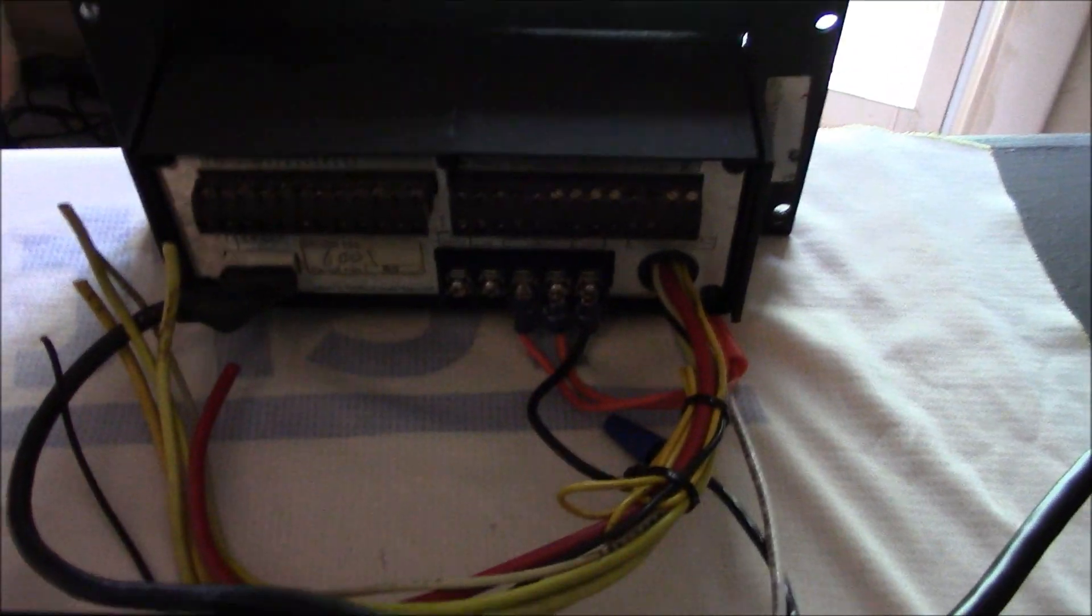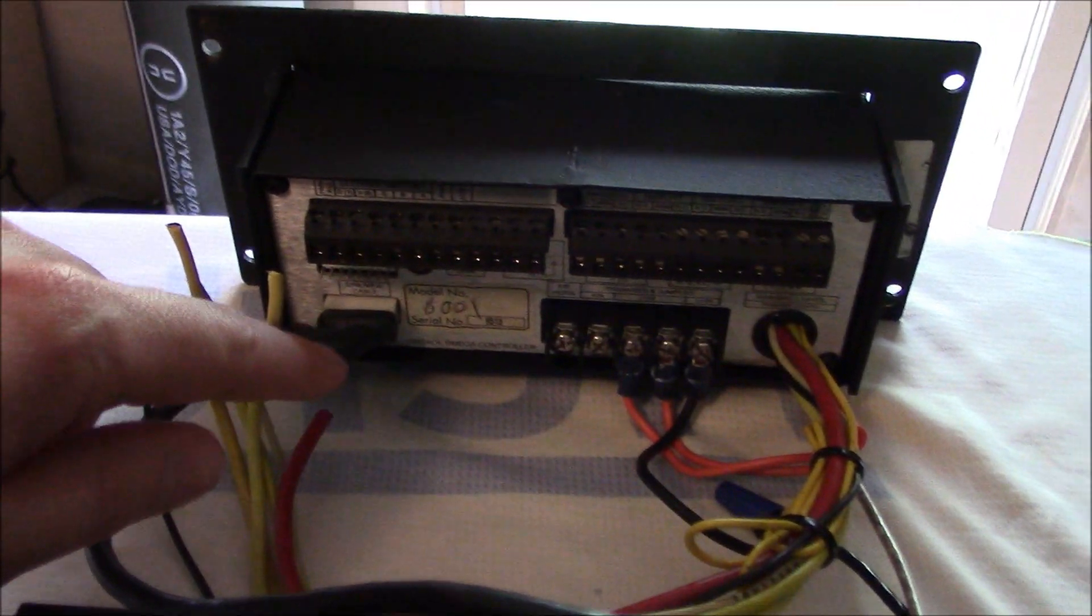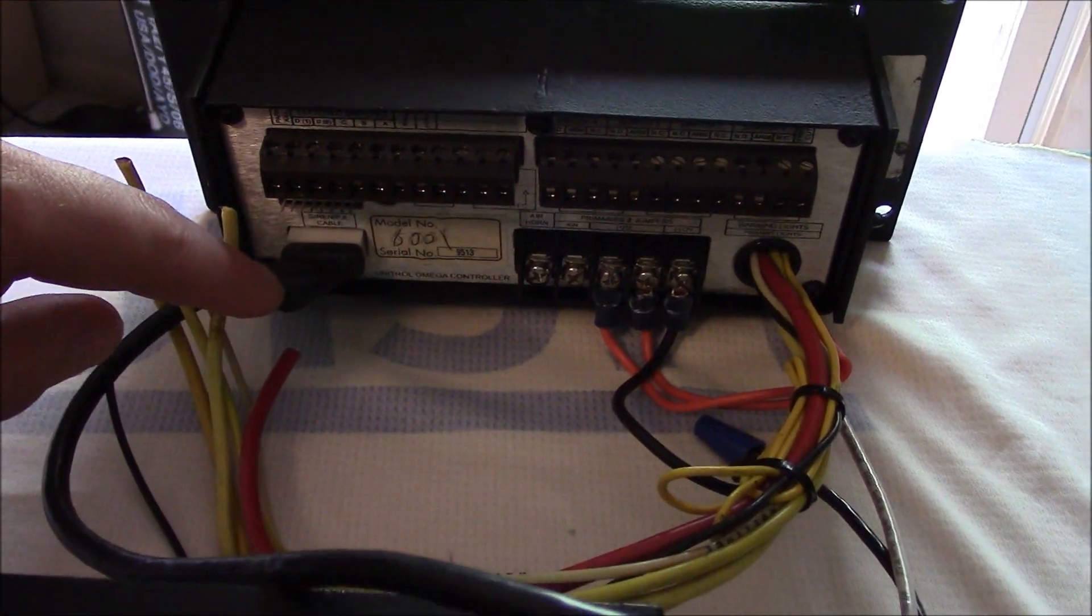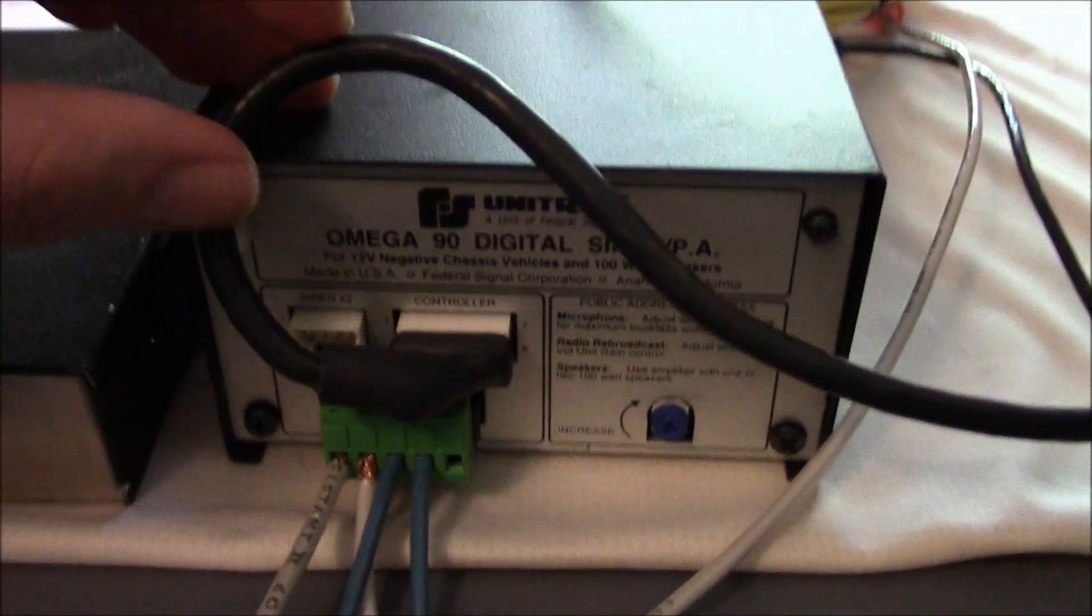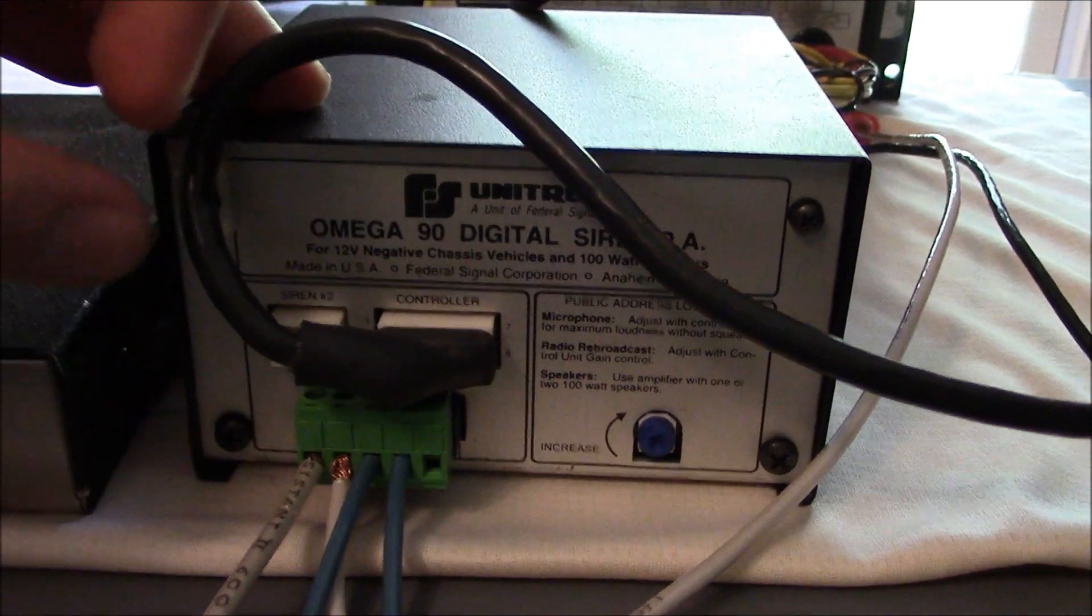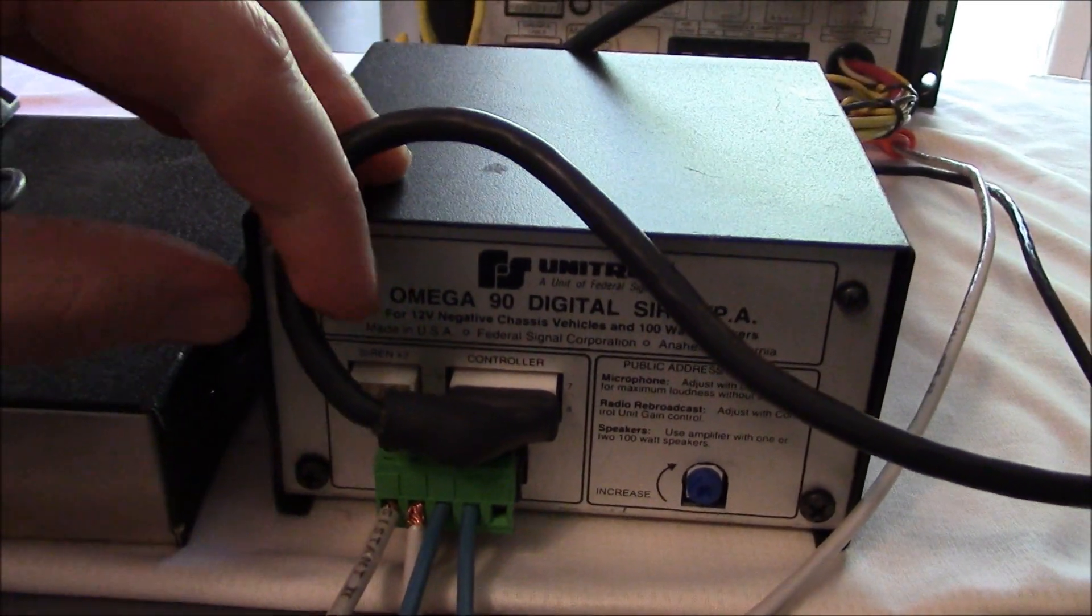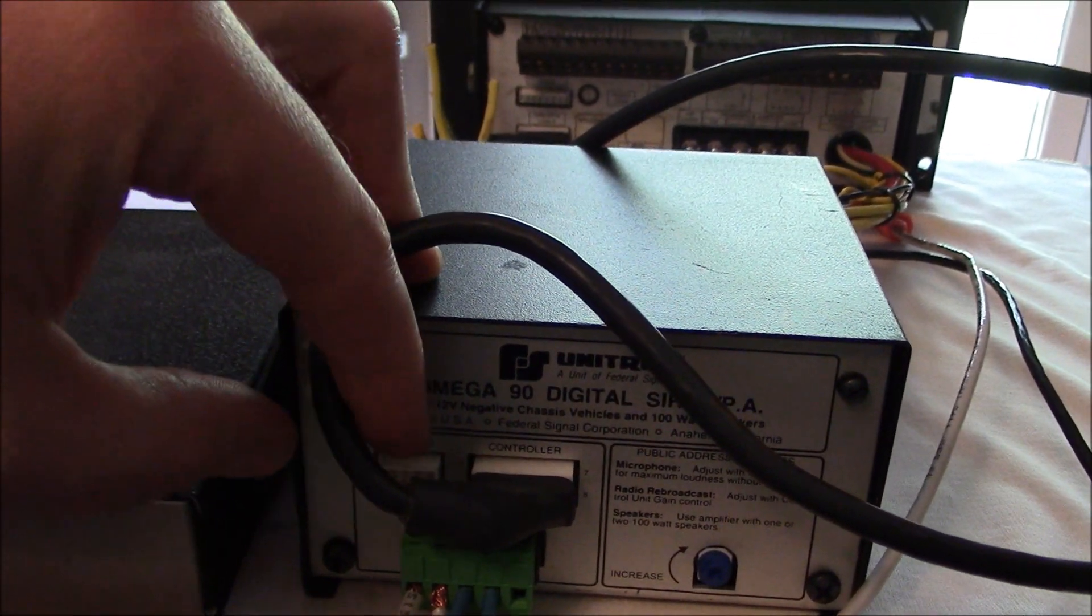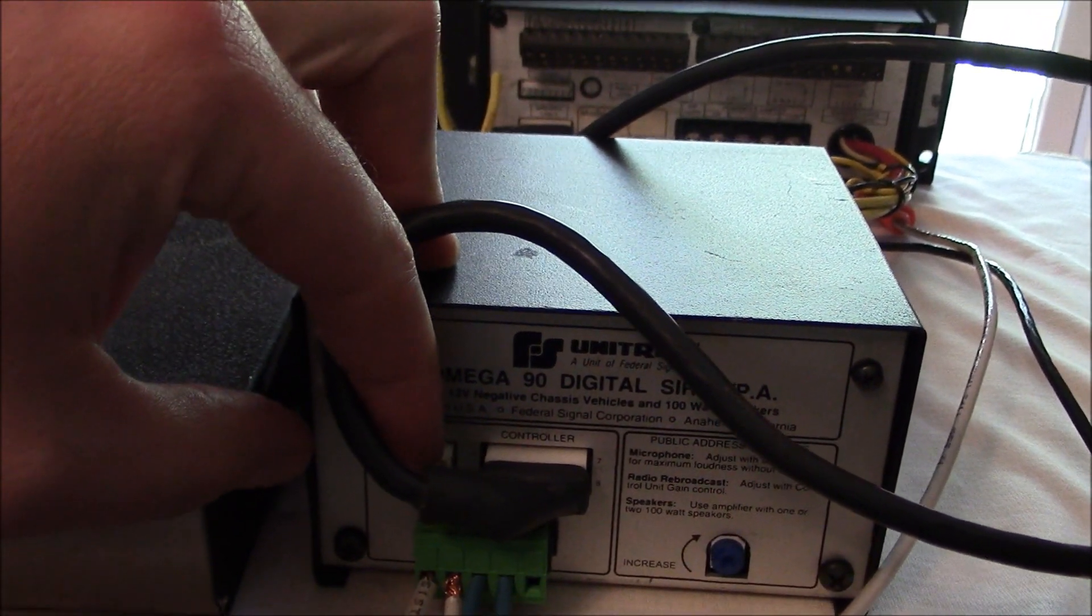Then you'll need to connect this 14 pin cable, so that'll run all the way to the back of your amplifier here, which will plug in. If you're running a second siren, you'll have another cable that will connect this to your second amplifier.